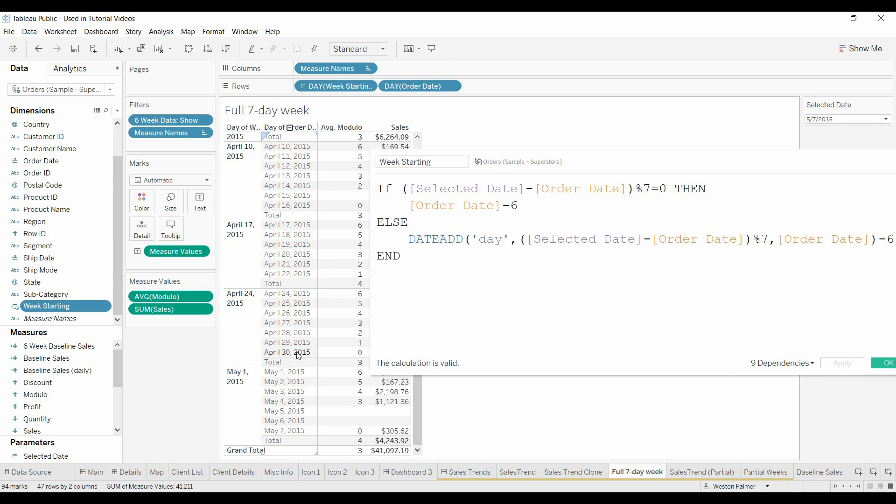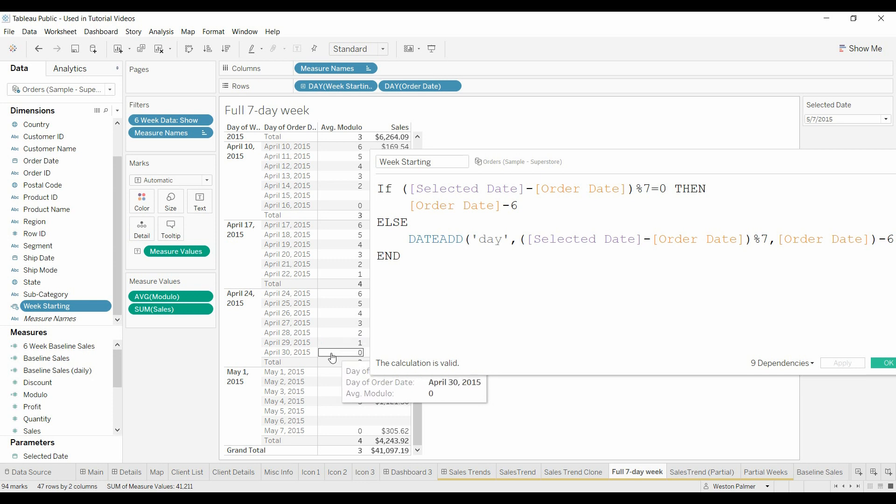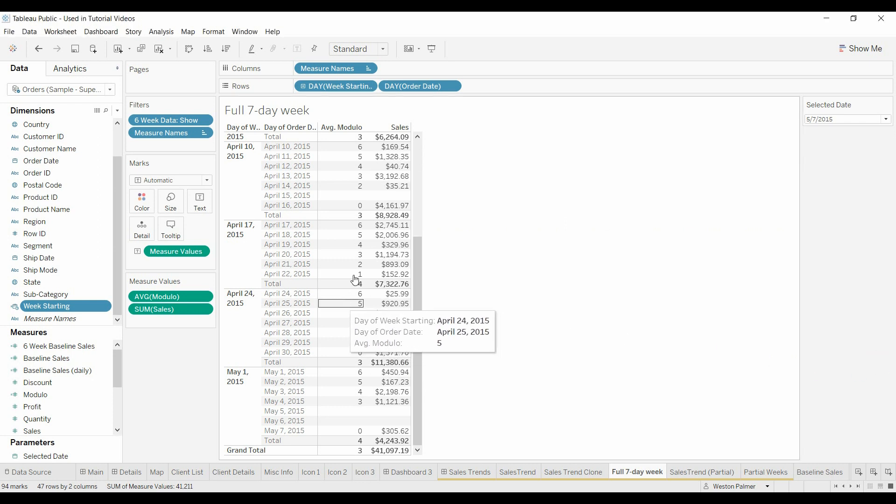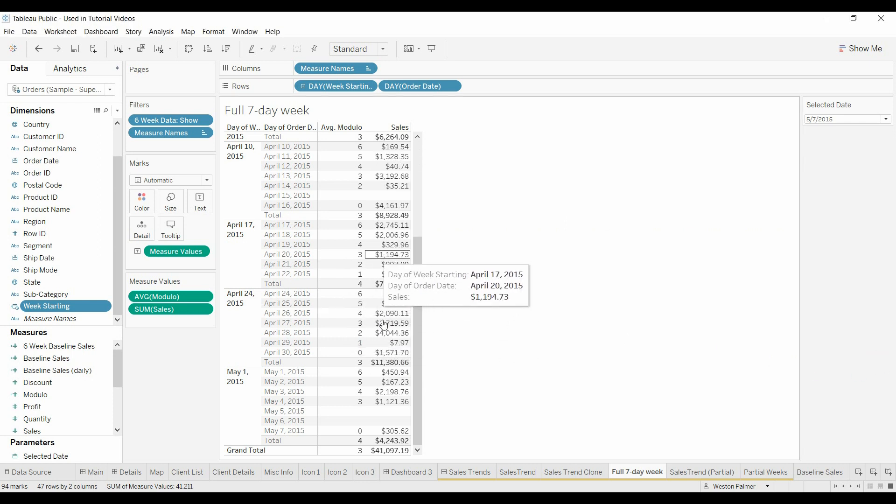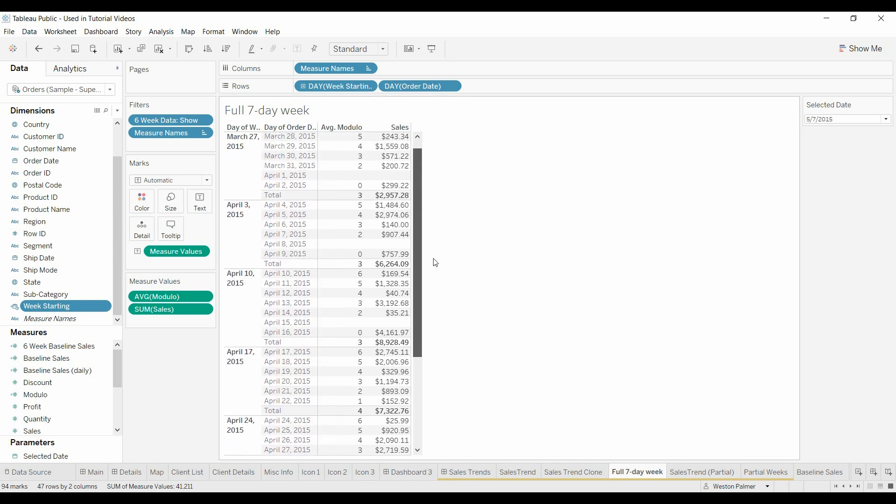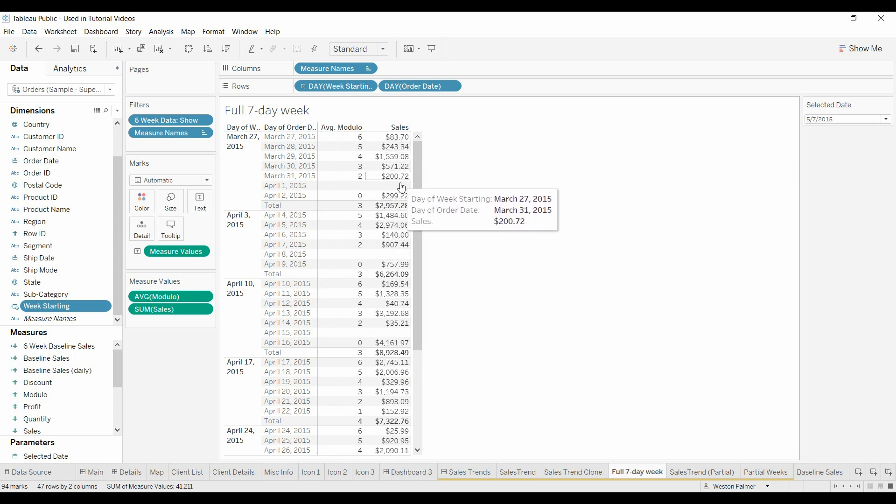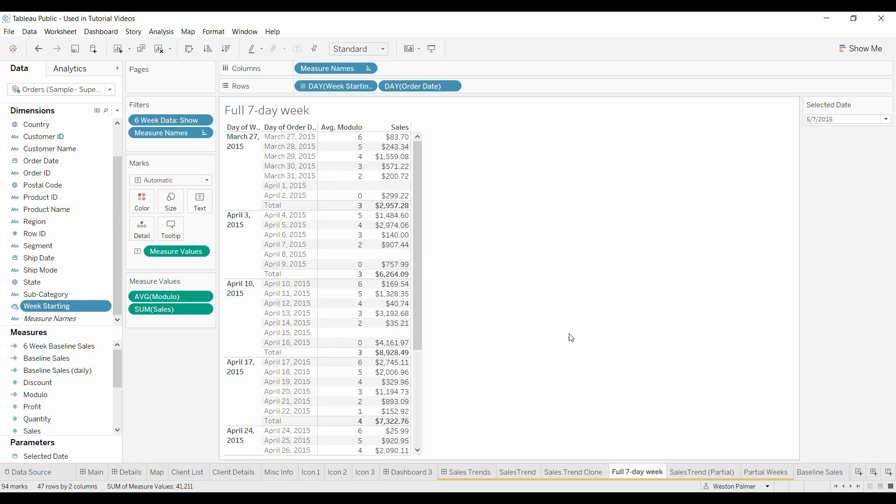Same thing up here. April 30th minus May 5th is a full seven days. What will happen here, April 29th has a remainder of one. It doesn't go in there completely. And so then we move it to April 30th with the date add. And then we move it back to April 24th with the minus six. And so now we've got a full week here. One, two, three, four, five, six, seven. Full seven days associated with this May 1st date. If we scroll up to the top here, we have a full seven days.